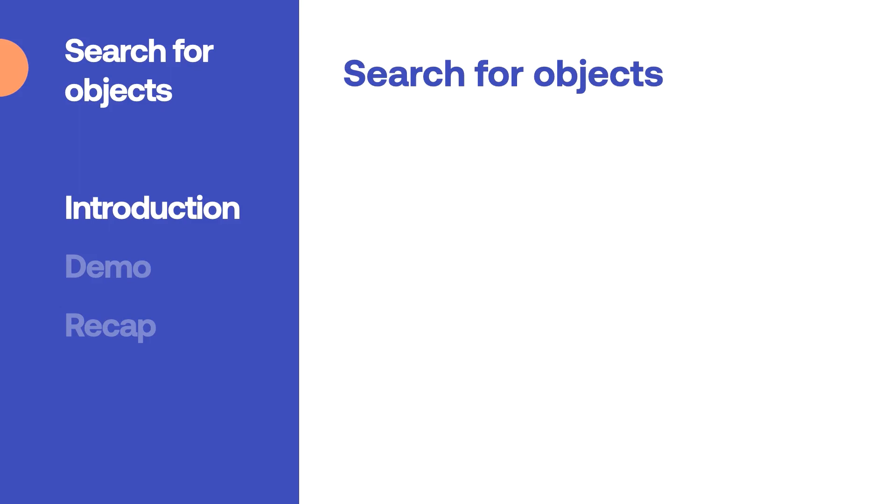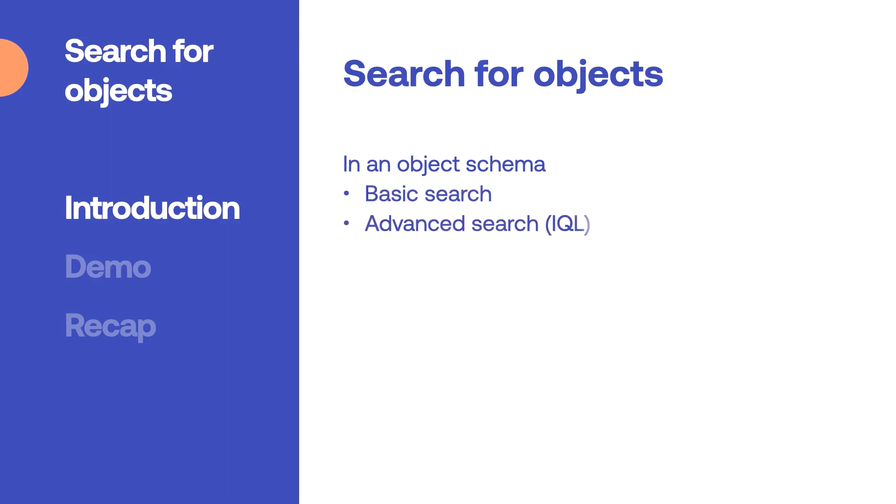There are two views where you can search for objects. First you can search within an object schema. In the object schema you can use basic search and advanced search where Insight query language or IQL is used.